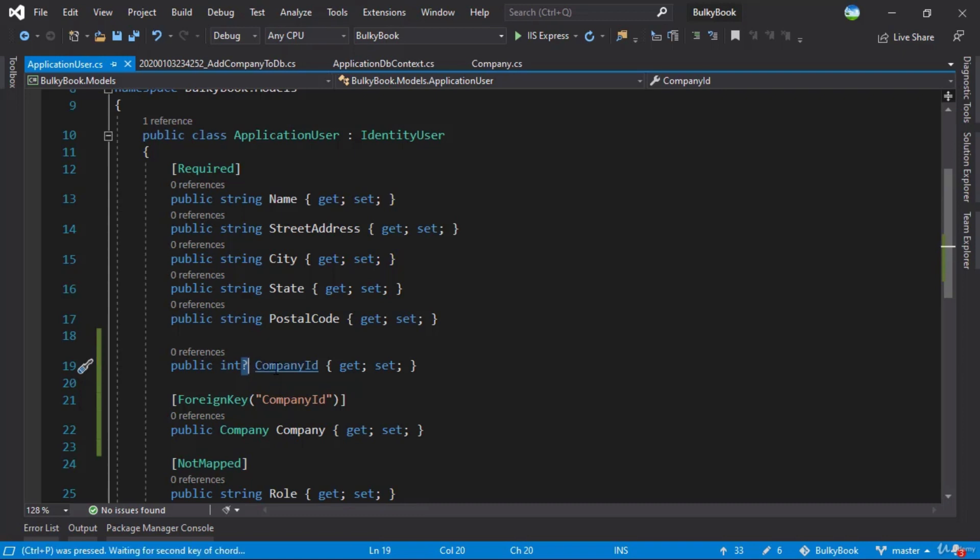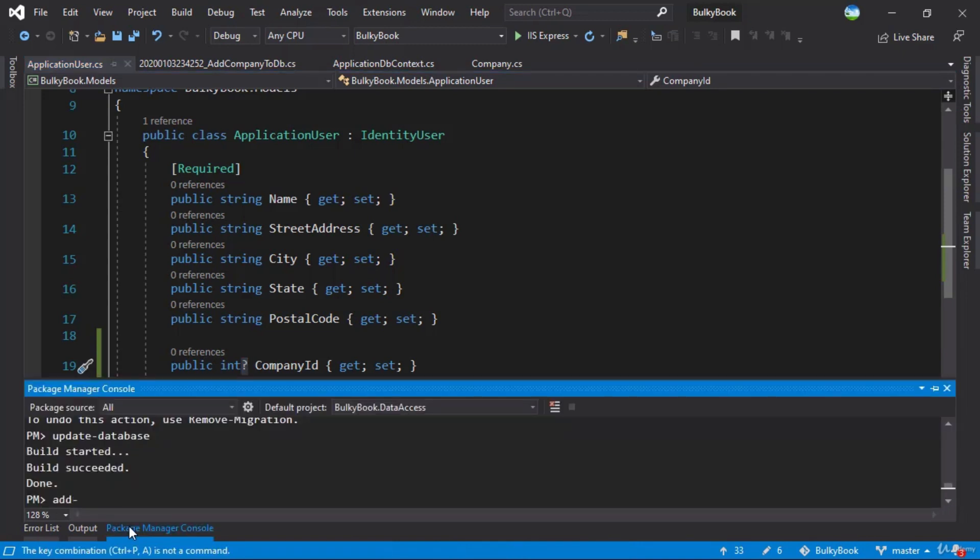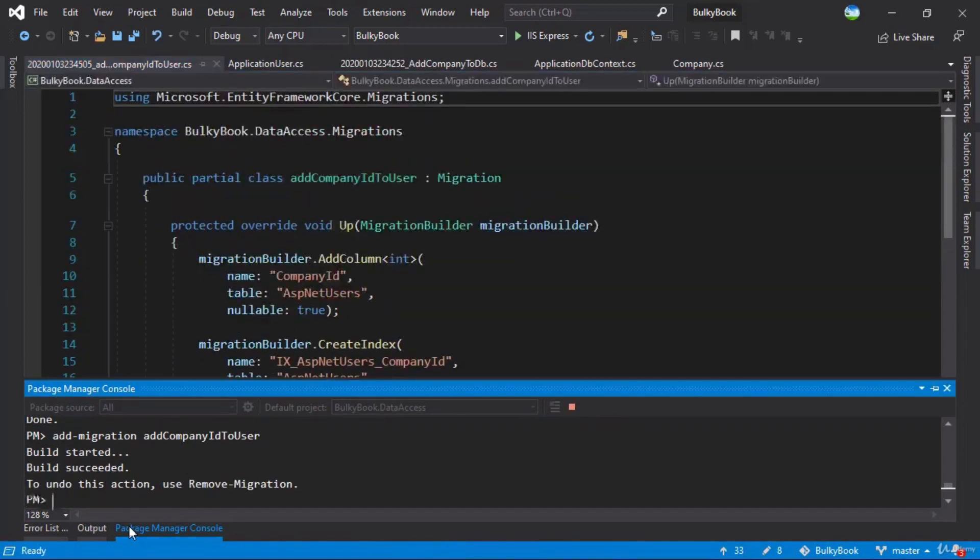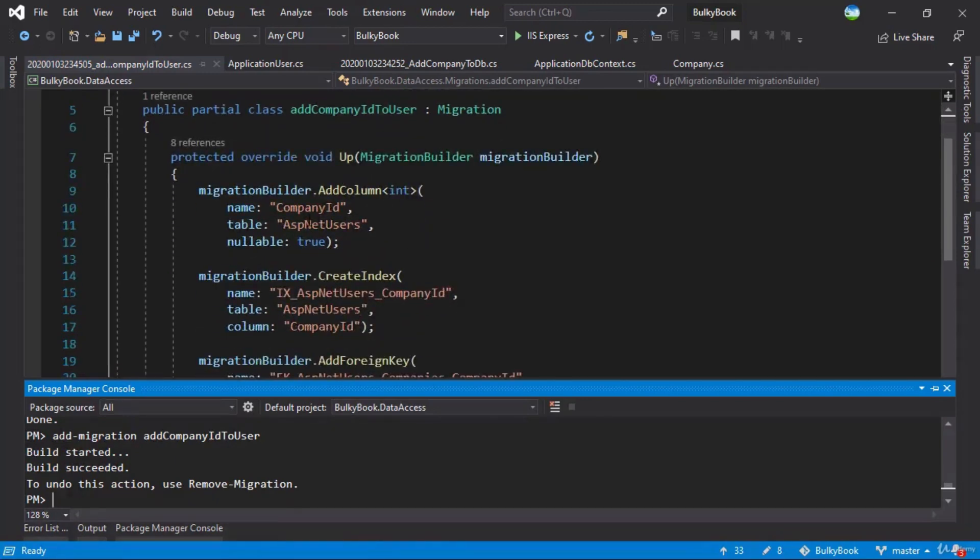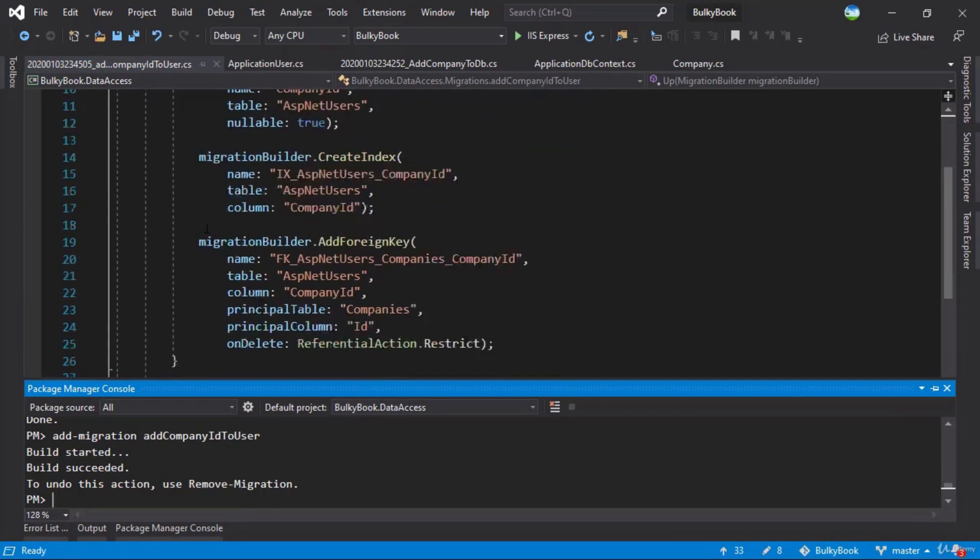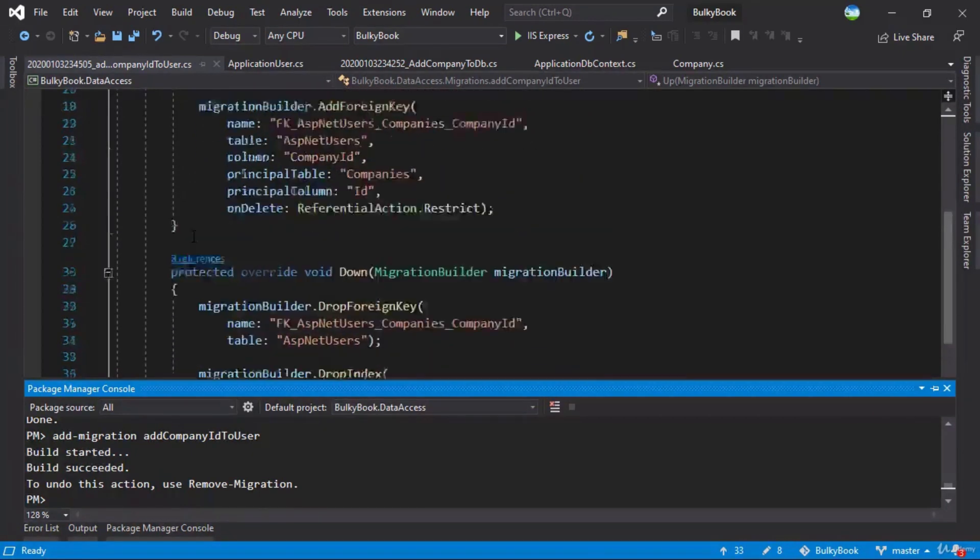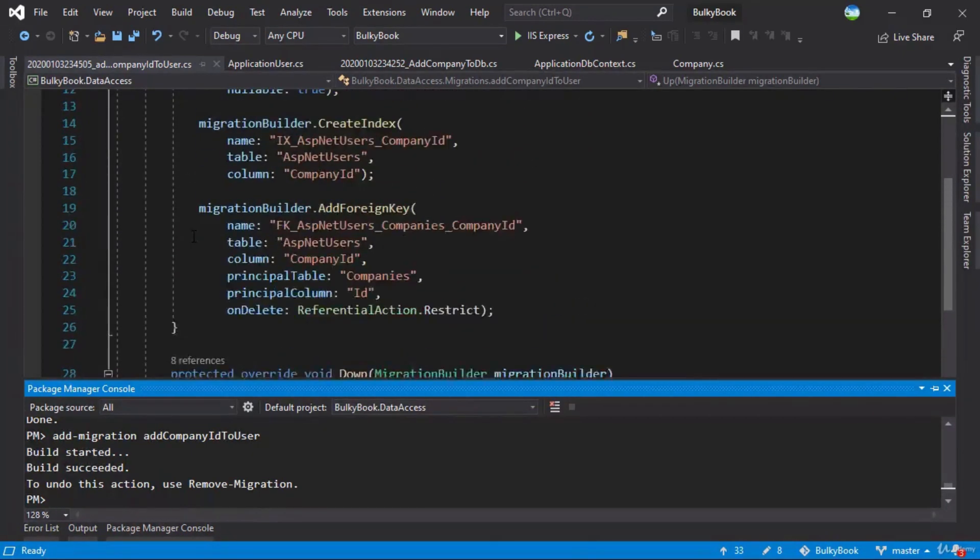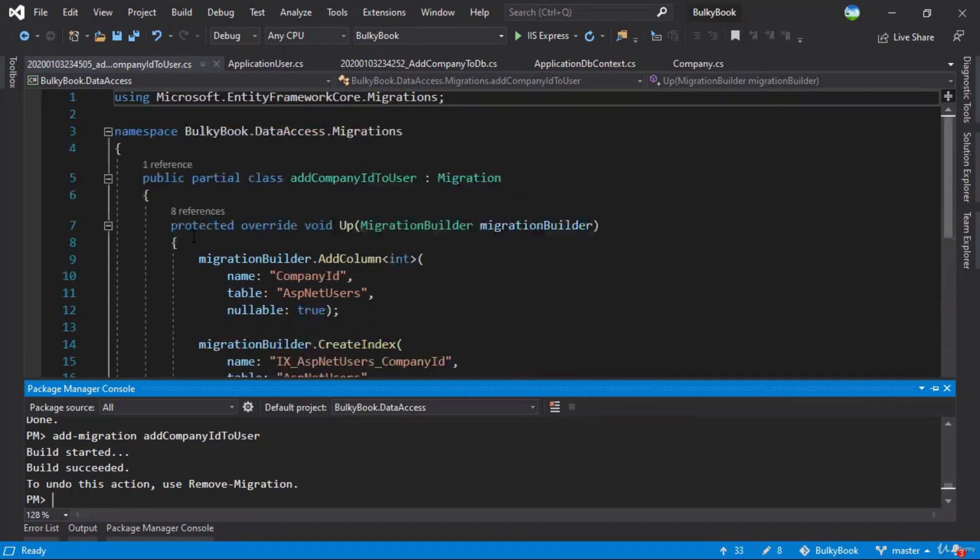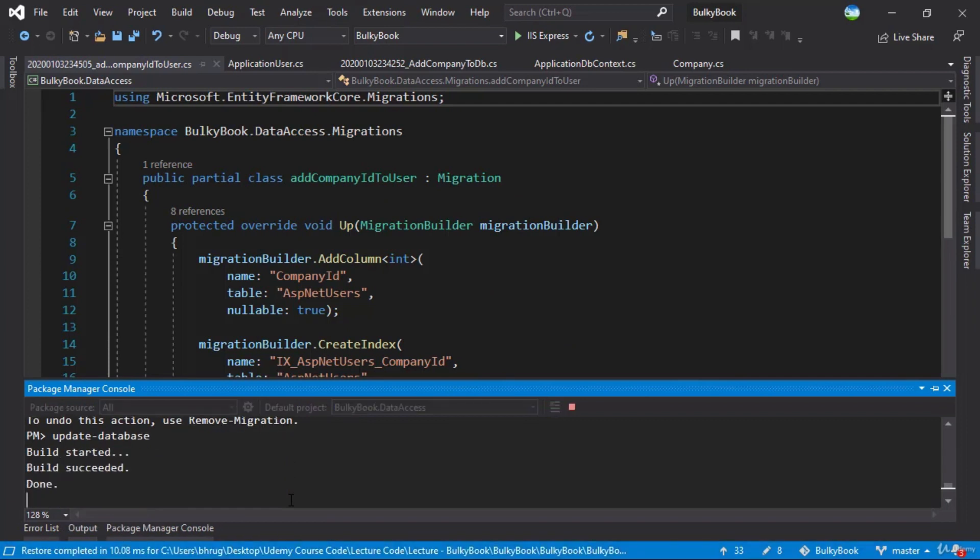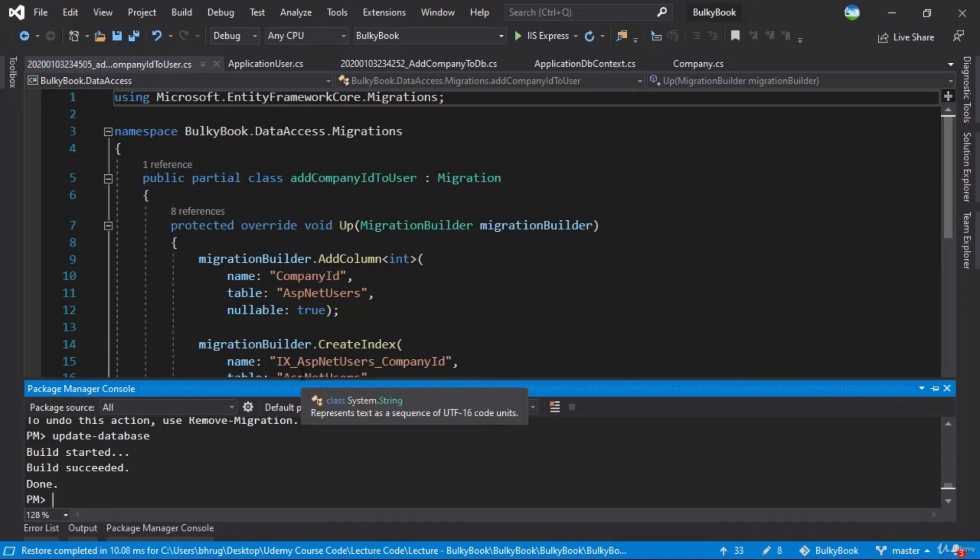That being said, we need to add another migration here. We'll call this add company ID to user. And you can take a look at the migration here. It is adding a column CompanyID in ASP.NET users, adding a foreign key reference, and everything looks good. Also, if you notice here, the nullable is true. That's all we wanted. We'll update the database. Great. So with this, all of the database tasks have been done for company and ApplicationUser.